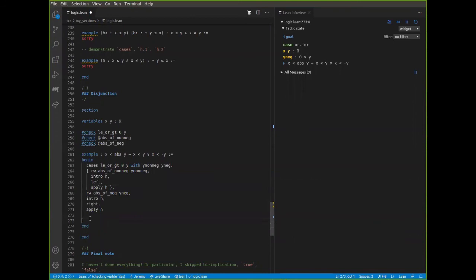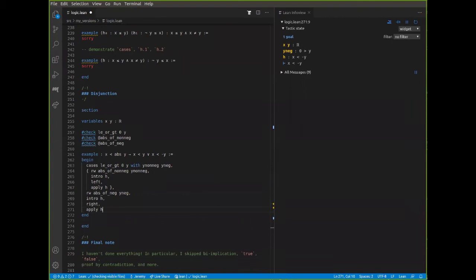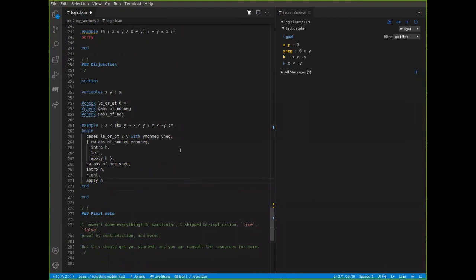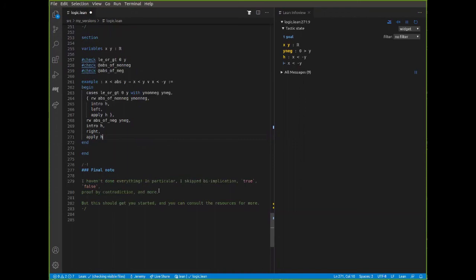Both styles are used in the math library and both are accepted, so you can decide on your preferred style of writing proofs. Finally, I haven't done everything — there's more in the tutorial, there's more in Mathematics in Lean. There are a lot of variations on these commands, but the ones I've listed will really get you pretty far. So go back to the tutorial, play around with them, and enjoy.